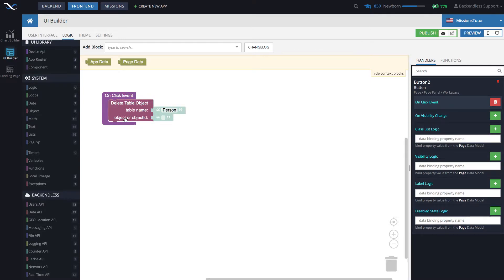In here you see this connector that says 'object or object ID.' The way the codeless block works is that you can provide either the entire object or just the object ID value as a string.